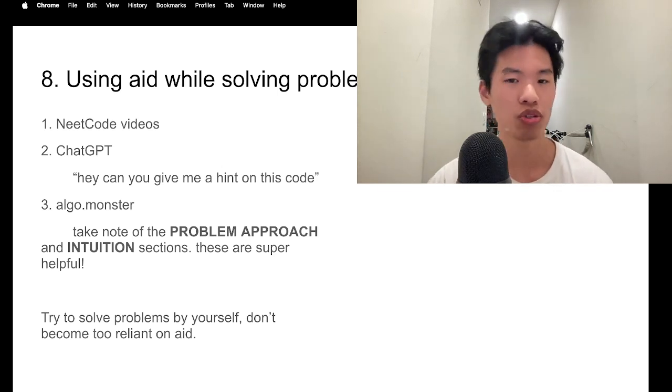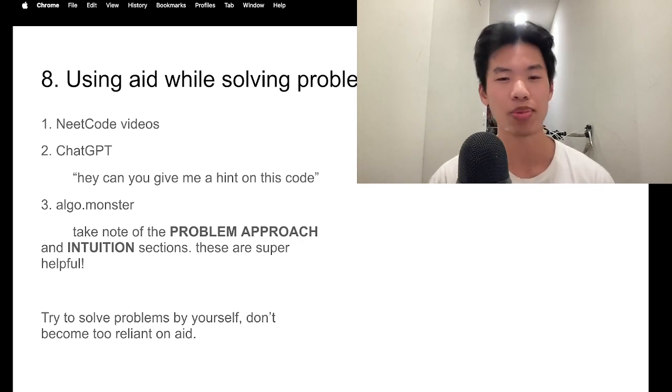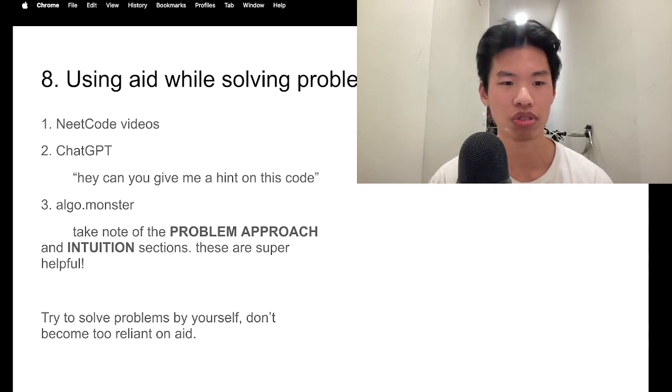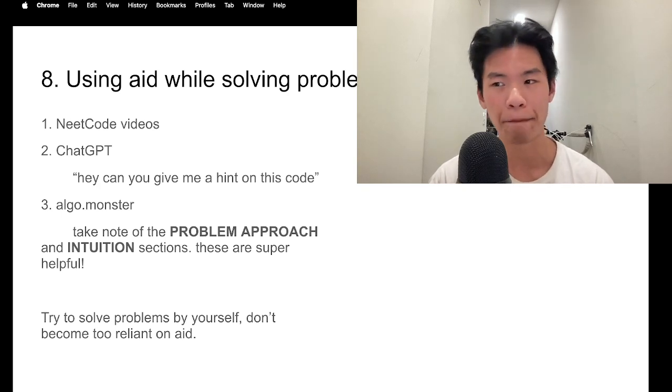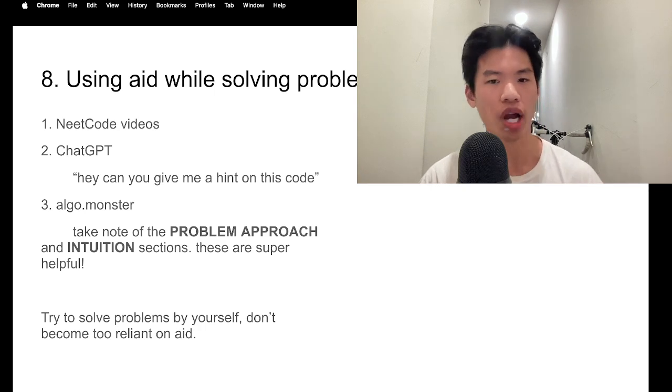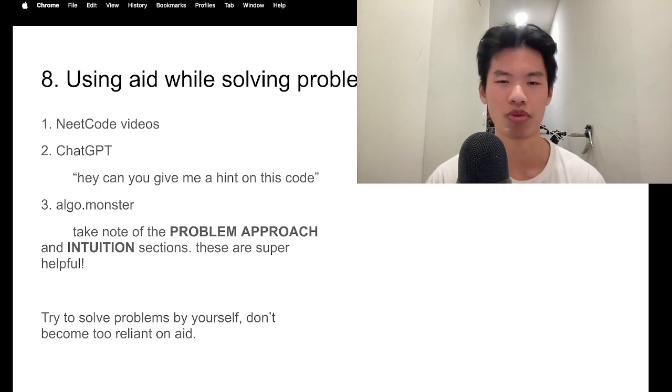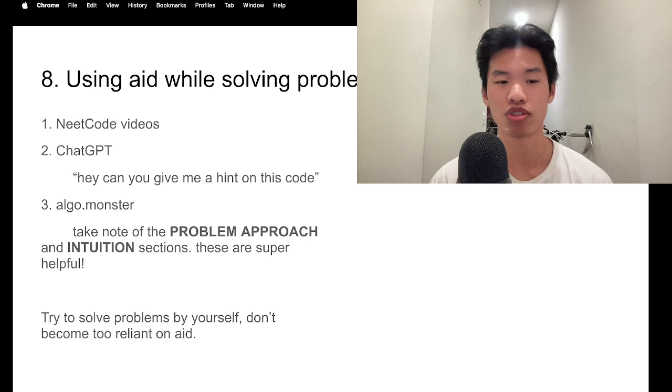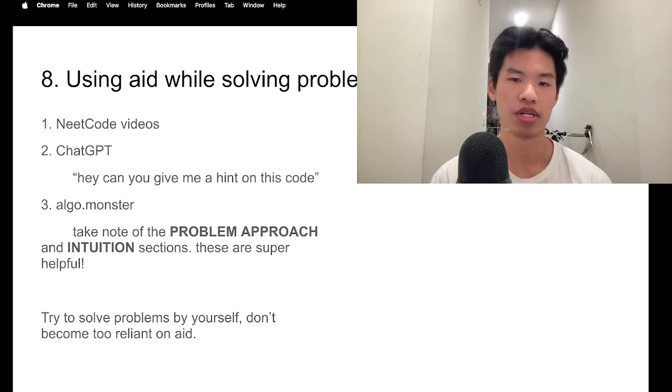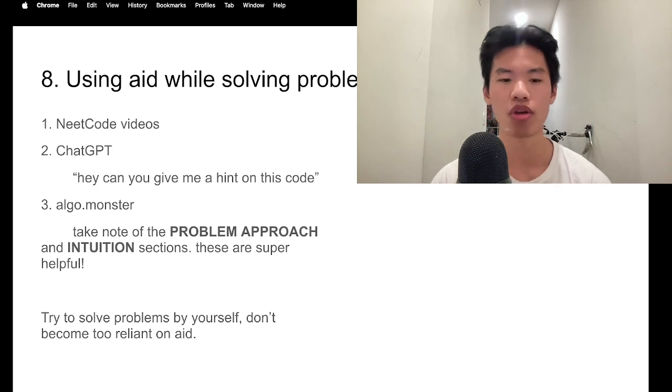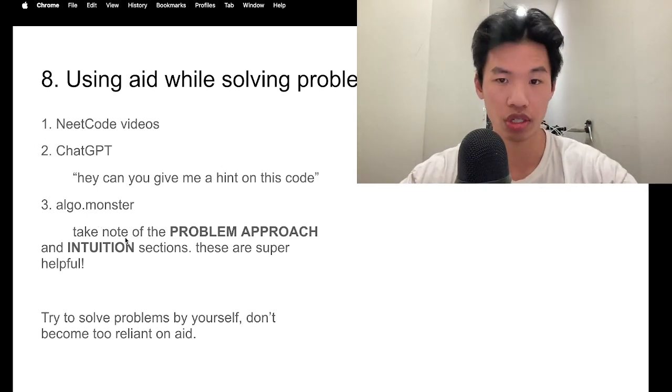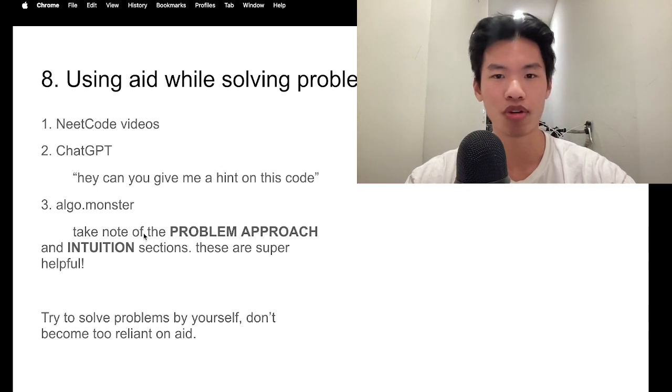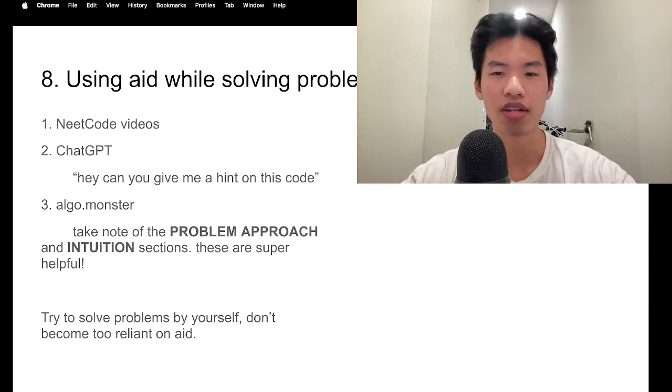And here are my thoughts on using aid while solving problems. If you ever want to use any type of aid, I recommend using LeetCode videos to either watch the introduction or to learn the entire problem solution. Second, I'd say you could also use ChatGPT. And you can just basically copy and paste your code after you've tried it a few times and just say like, hey, can you give me a hint on how to solve this? Why am I missing? How do I make this more space efficient? And it can give you some pseudocode hints. And try not to rely on it too much, but it's a really good resource. In addition, I'd say you should use algo.monster. It's a website. And definitely take note of the problem approach and intuition sections. These are very helpful.